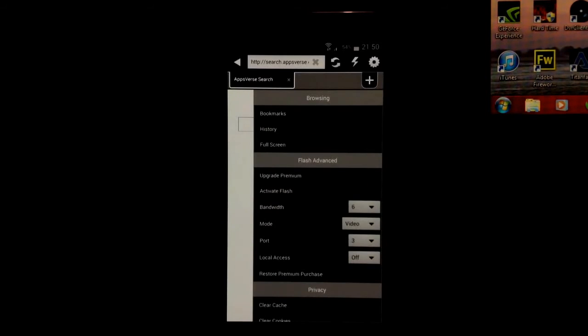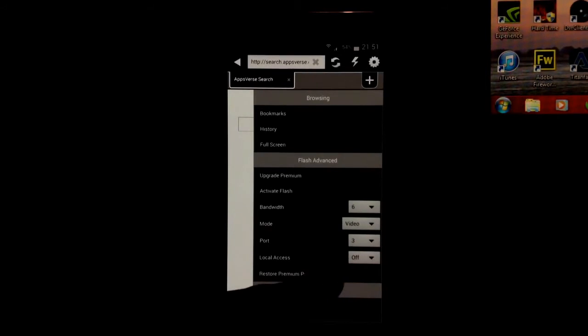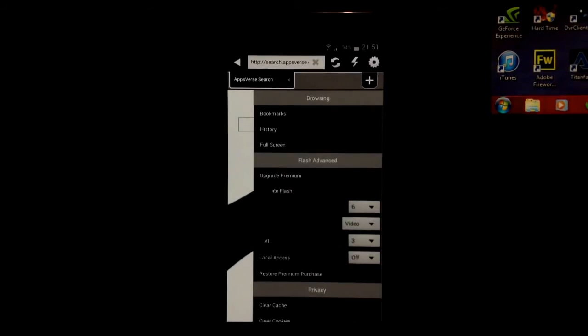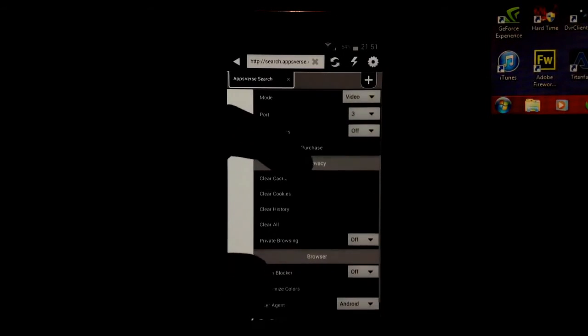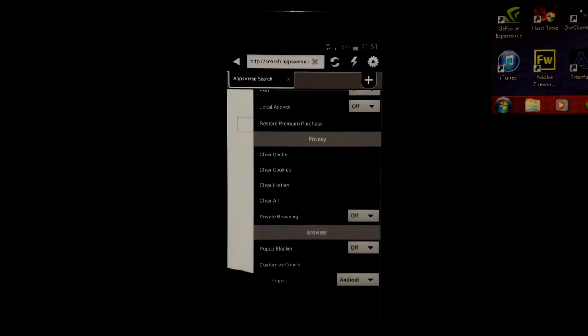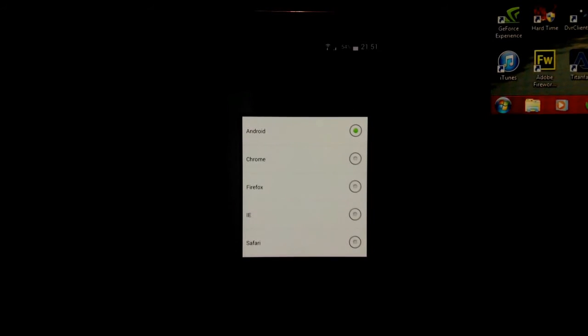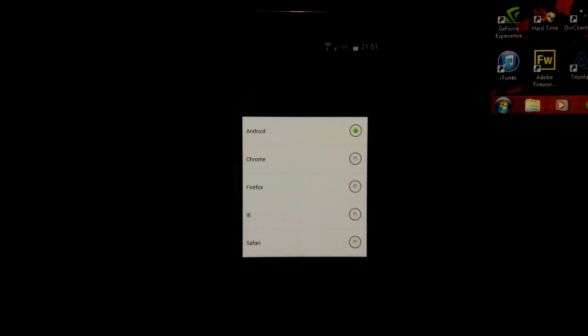If it doesn't work, then you can just change the port and it should work. You can restore a past premium purchase if you upgraded before, and you've got local access which I'll just leave off. You can clear your cache, your cookies, history, clear your private browsing, pop-up blocker, and your user agent. This is how the websites recognize you. This is going to recognize me as just using an Android browser. However, you can have it recognize you as using Chrome on the desktop, Firefox on the desktop, Internet Explorer, and Safari on the Mac.